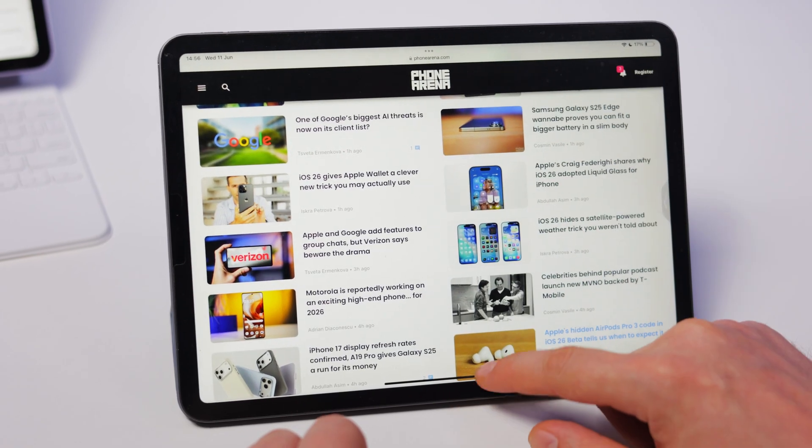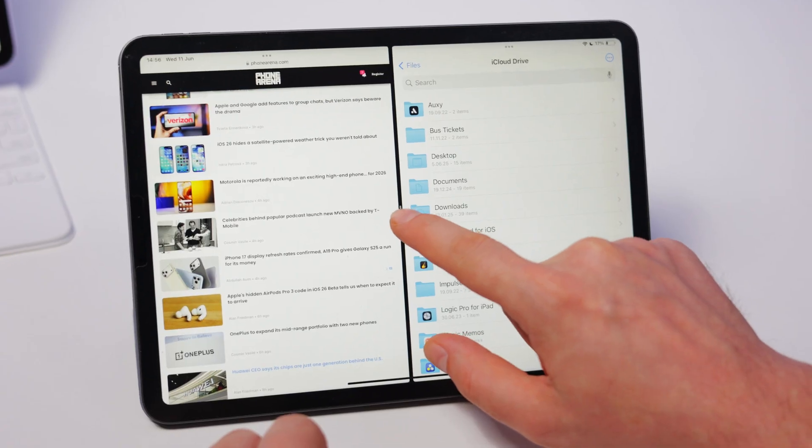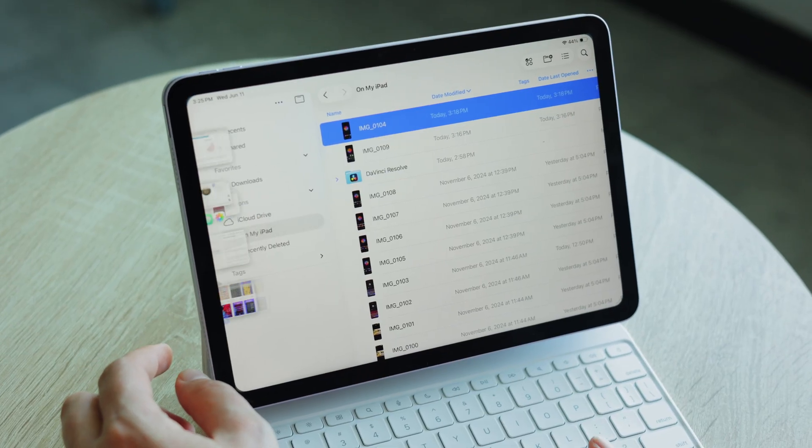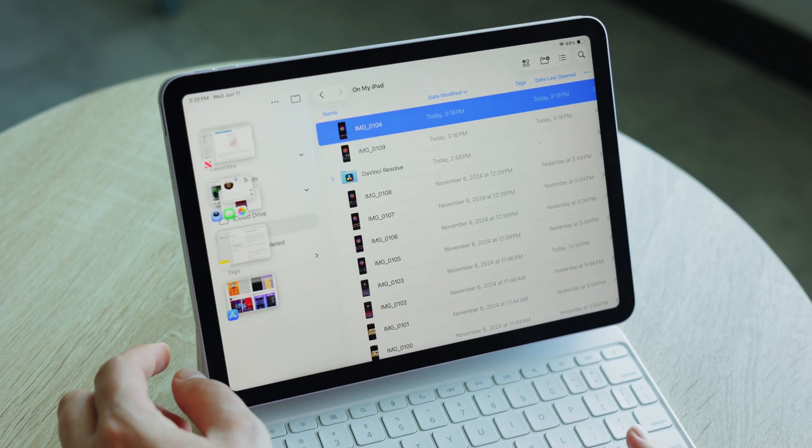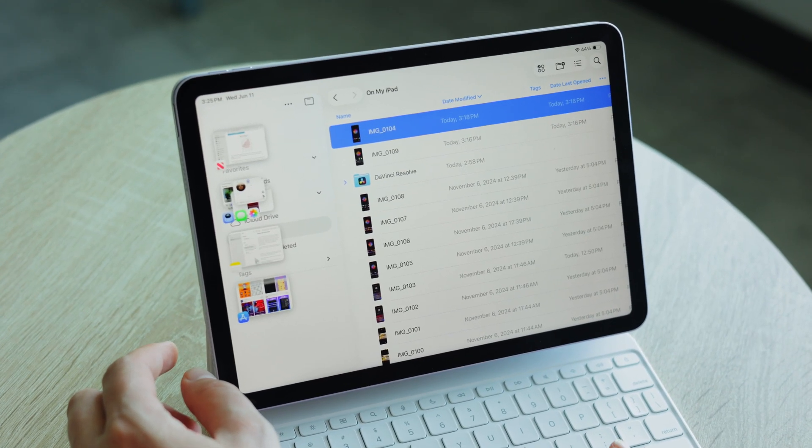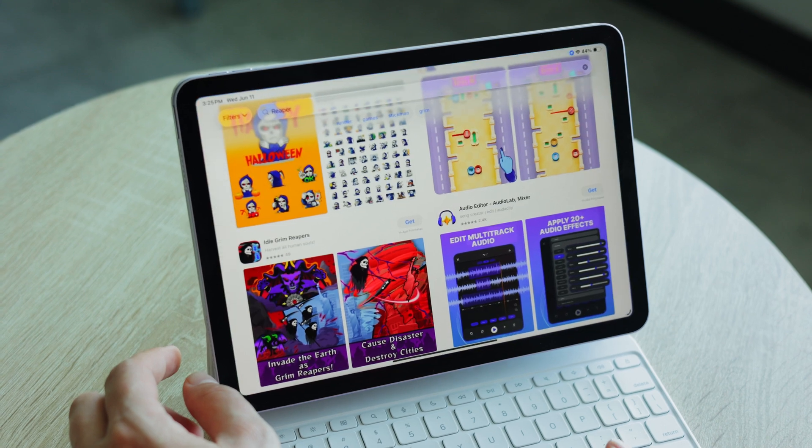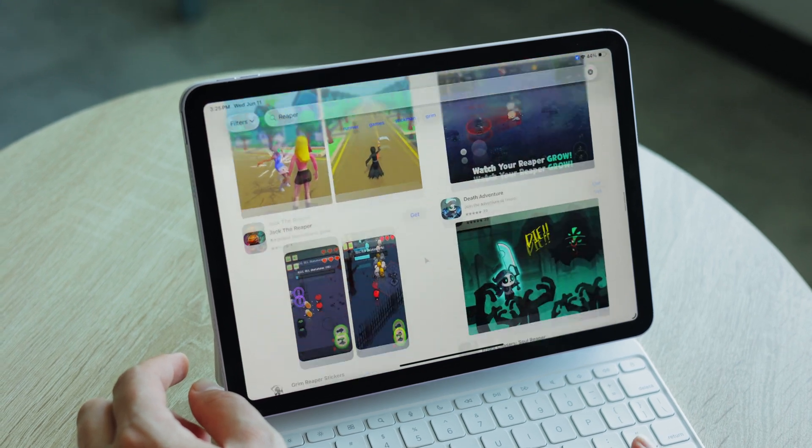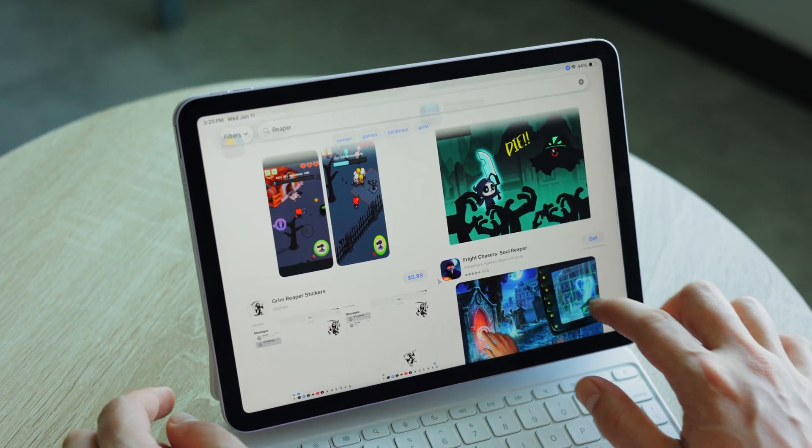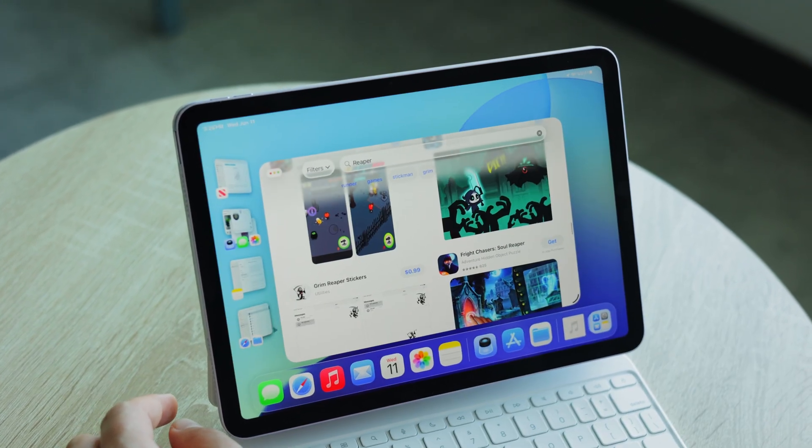iPadOS was kind of okay for multitasking thus far, but only kind of and only okay. You could do slide over and split view and there's the stage manager UI, which honestly looks confusing and operates very clumsily. I imagine not a lot of people learned that one.